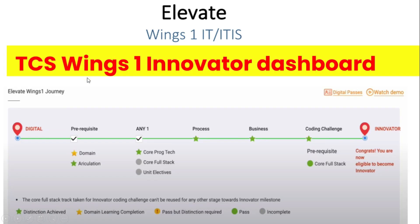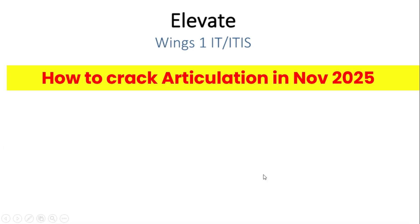Now we have to discuss Wings 1 Innovator Dashboard. In Wings 1 Innovator, you should get distinction in all the tracks — which means articulation, core free stack, process, business, and coding challenge. You will have two types of coding: first is core free stack-rated coding challenge, and another is the special Innovator coding challenge. After that, you will get the Innovator CADR.